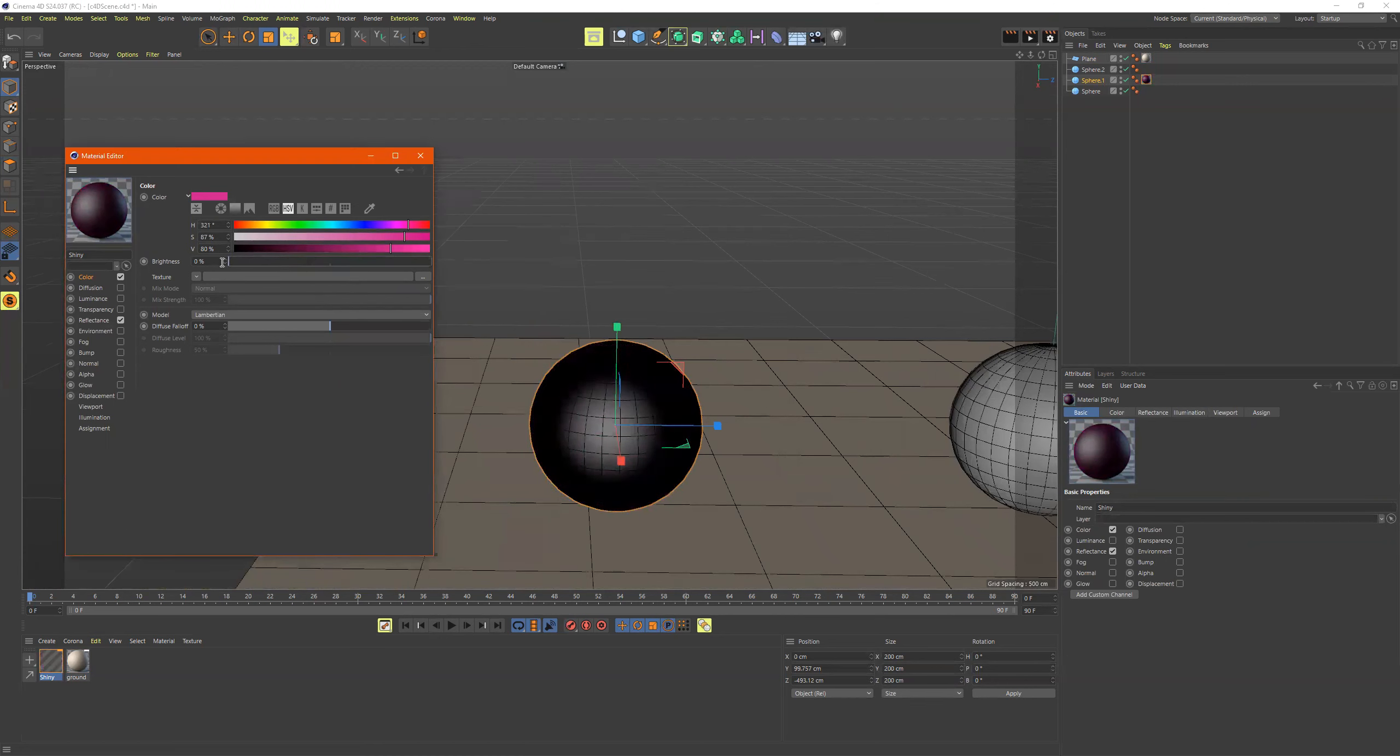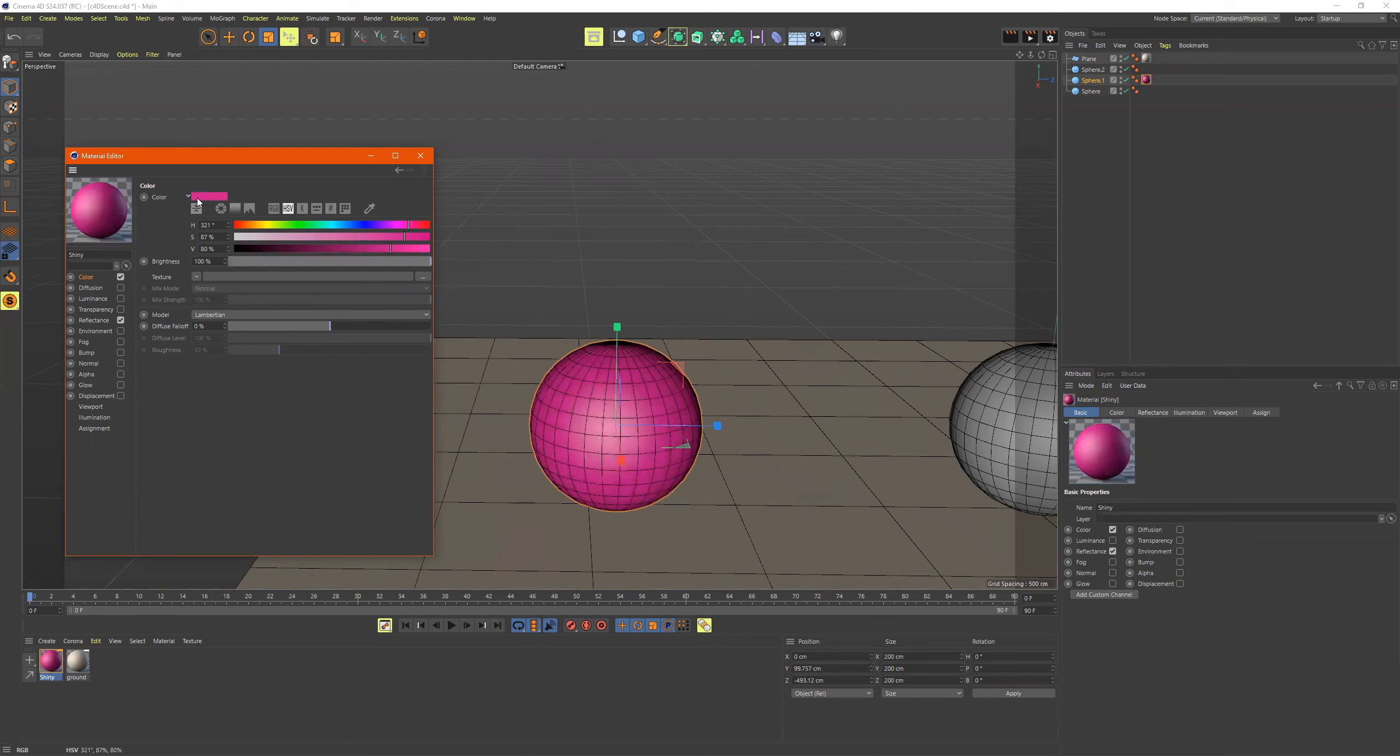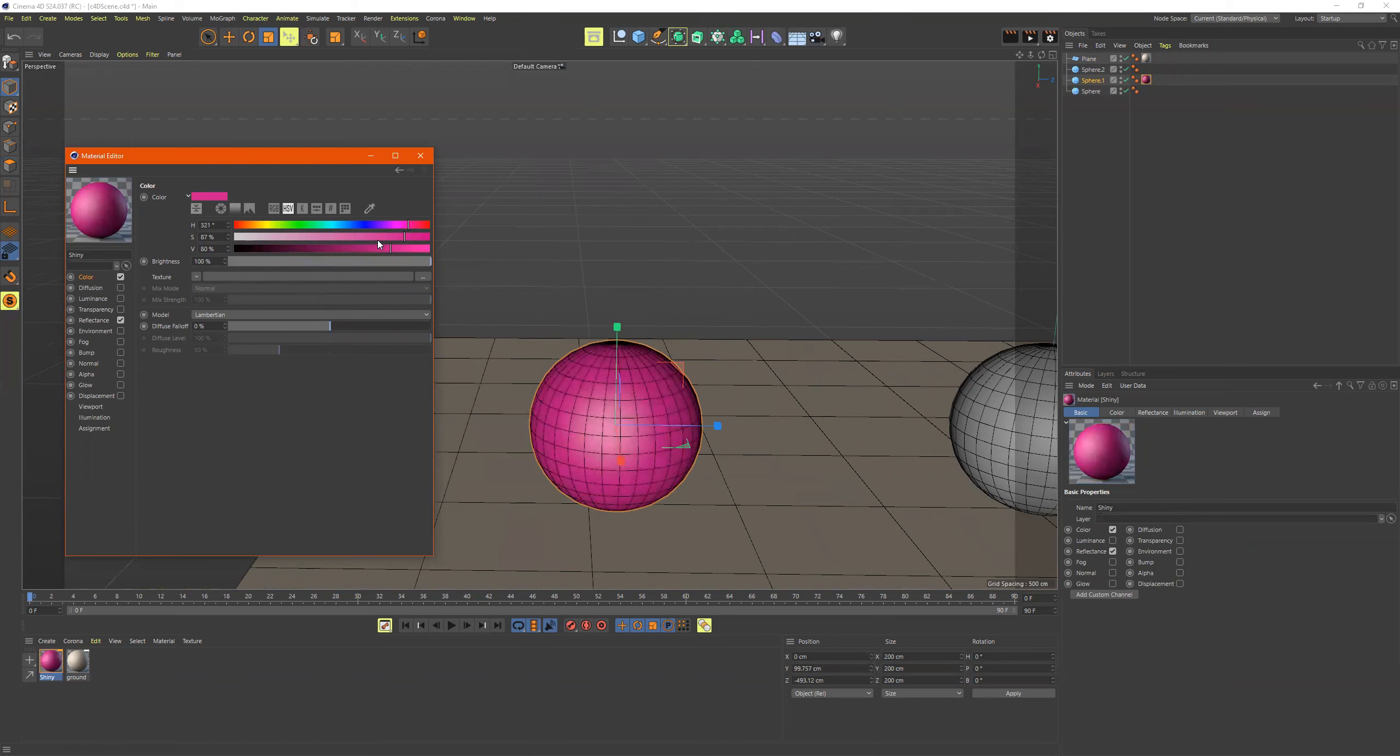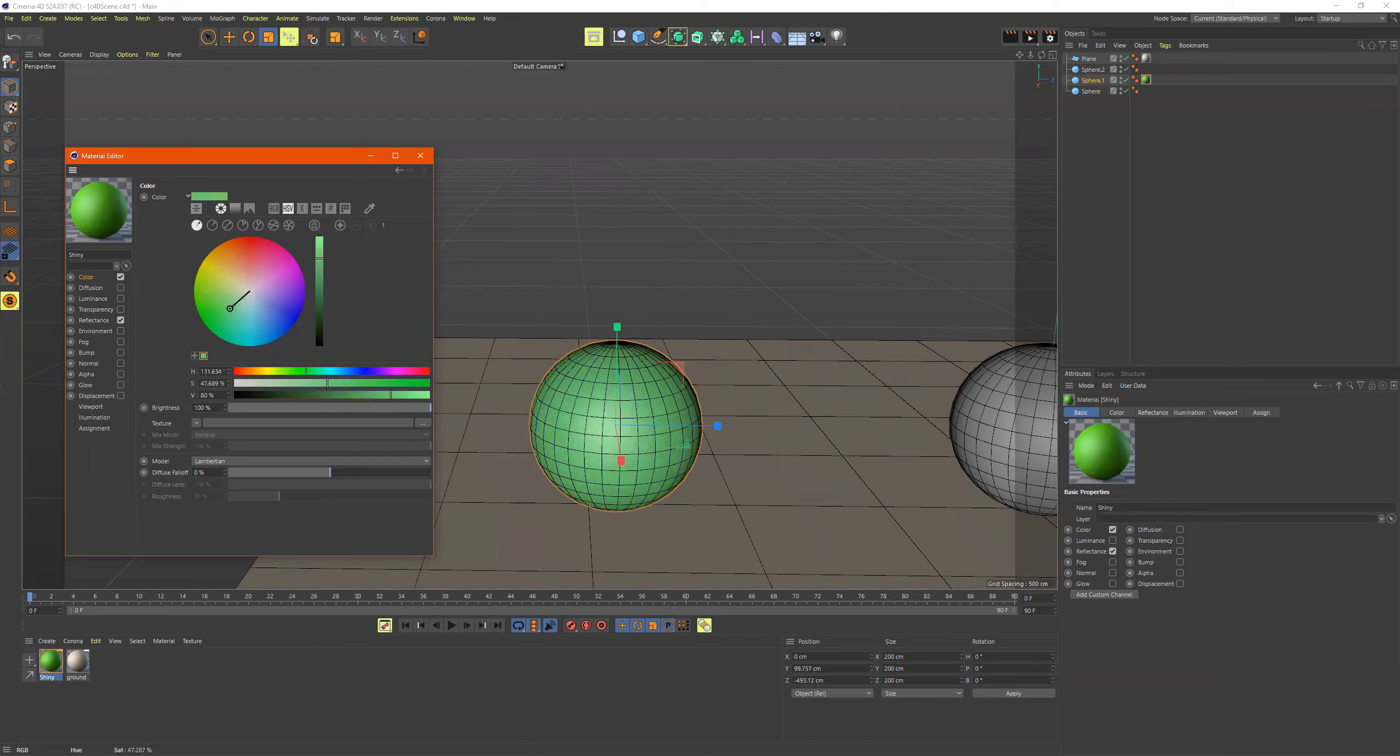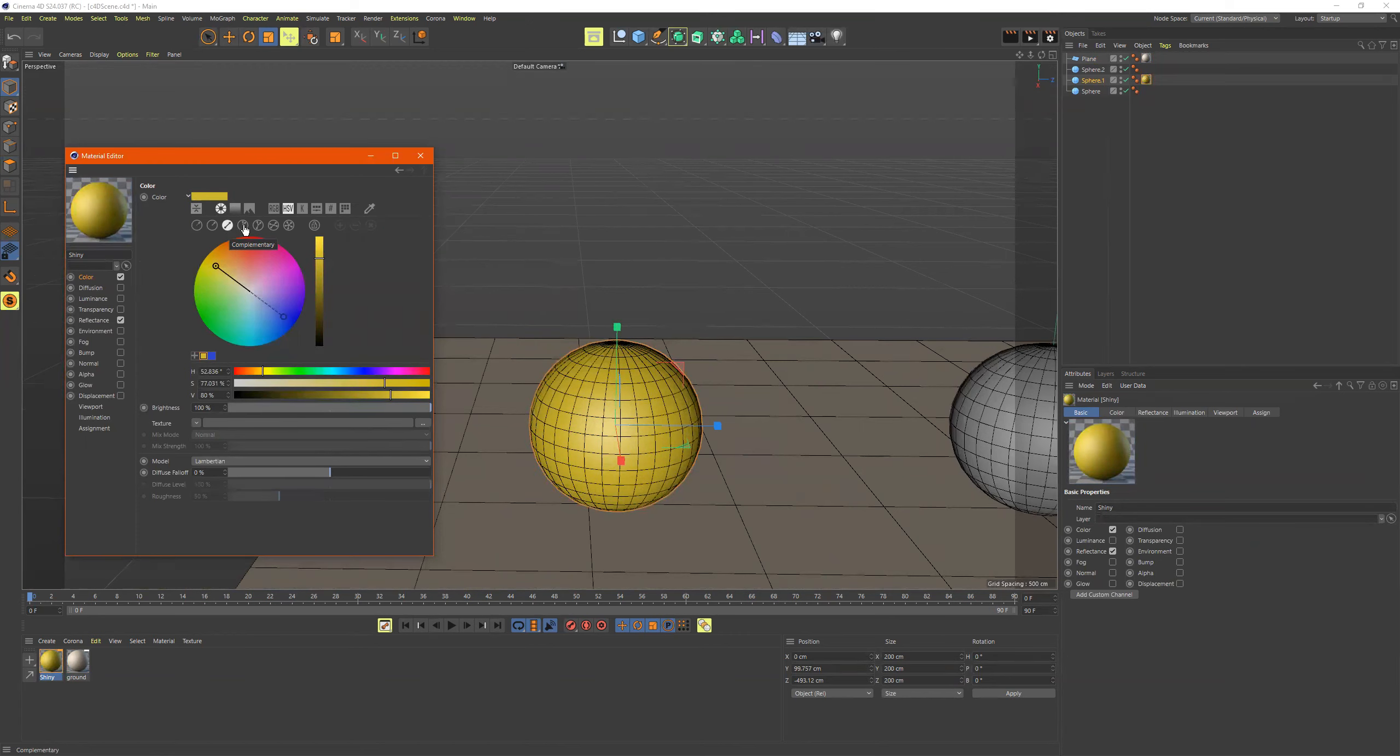The brightness, if you take this down, it just adds black to whatever this color is that you've chosen. So just so you know that, you know what hue saturation and value means. And all these up here, these are just different ways of choosing colors.